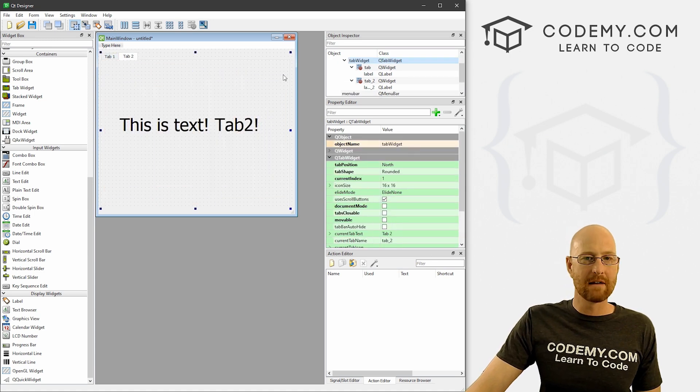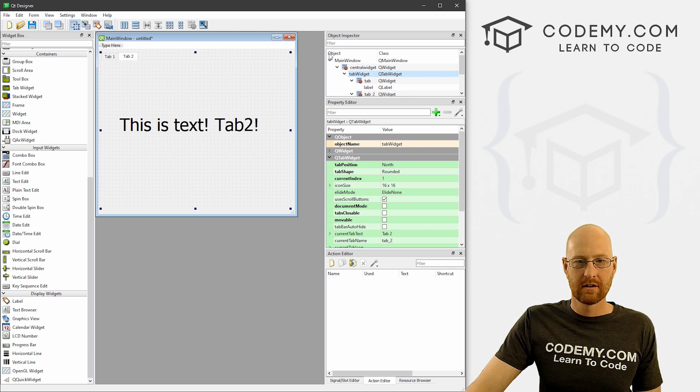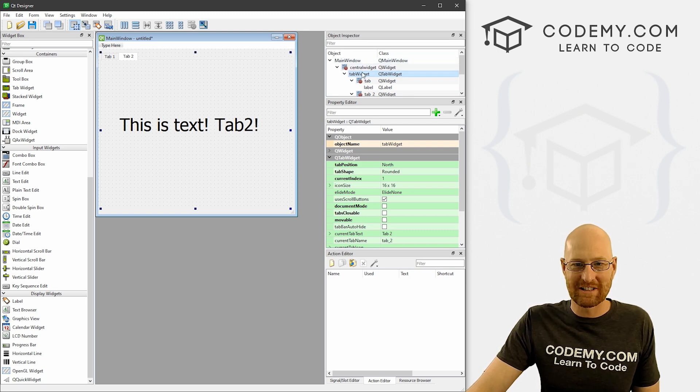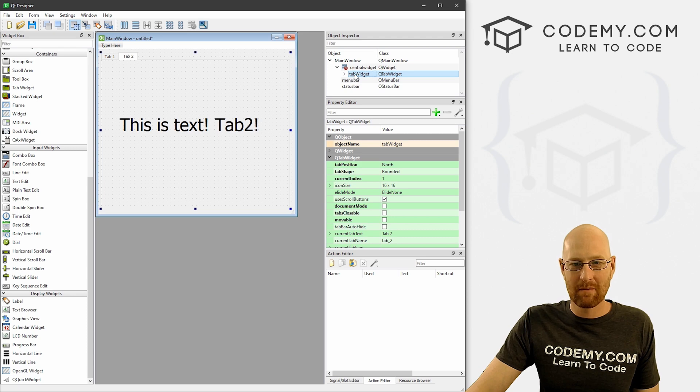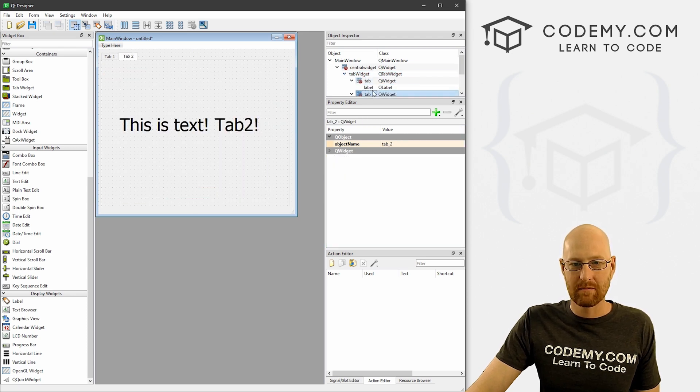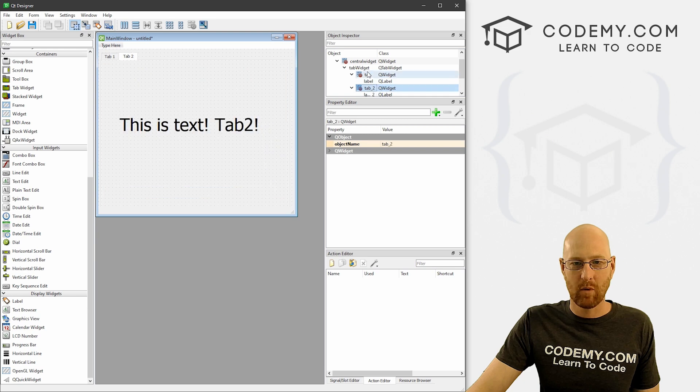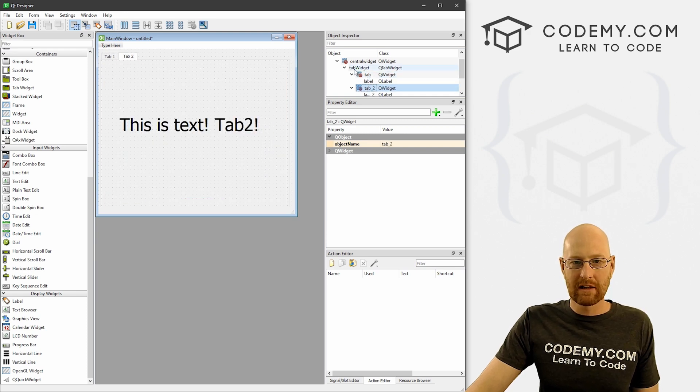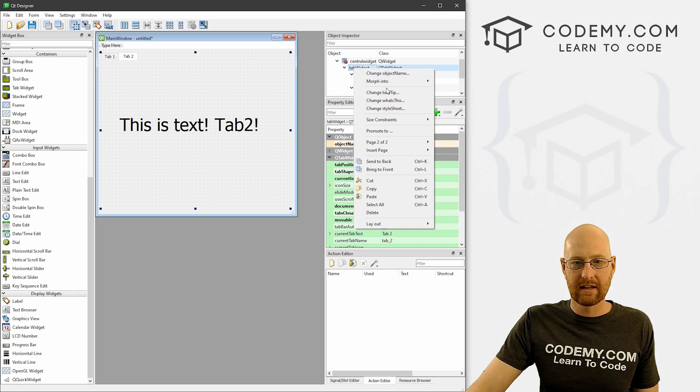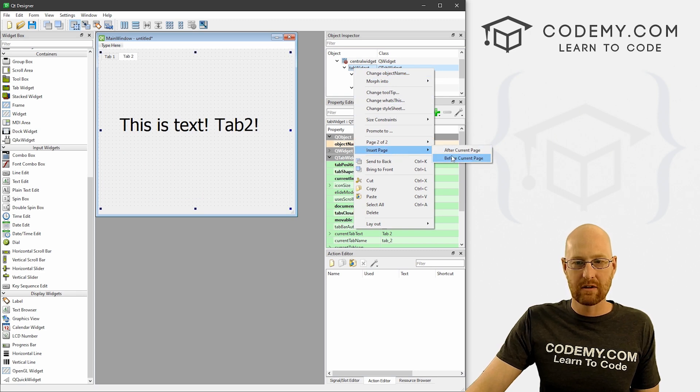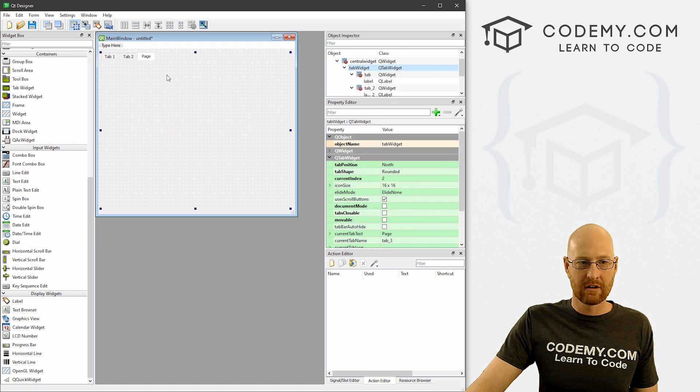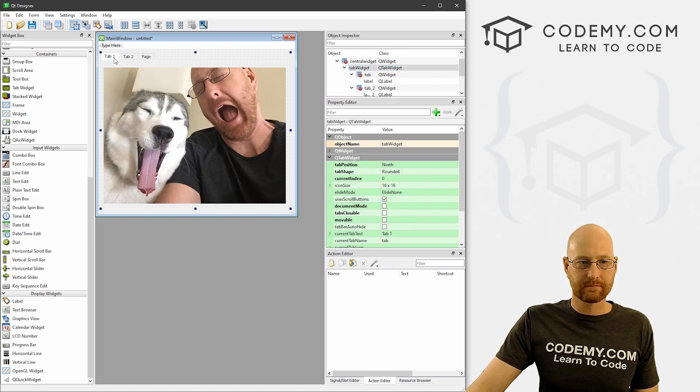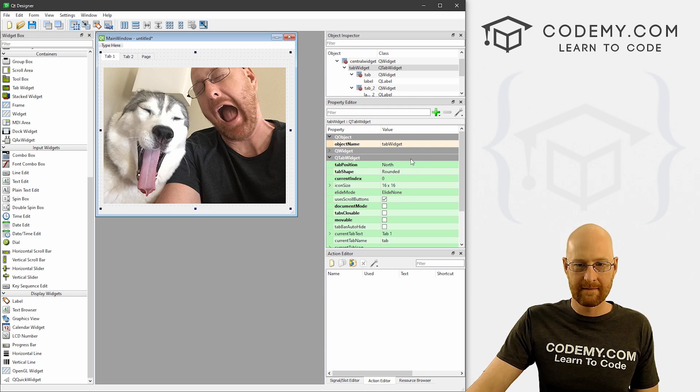If we want to add more tabs, we can come up here to our object explorer and come through here. Here's our tab widget with tab one and tab two. If we click on tab widget and then right click, we can insert page. We can do after current page or before current page. Let's go after, and boom - now we get a third one. We can change the titles of each one. This is tab one - let's come down here to current tab text and I could say Aspen and me.